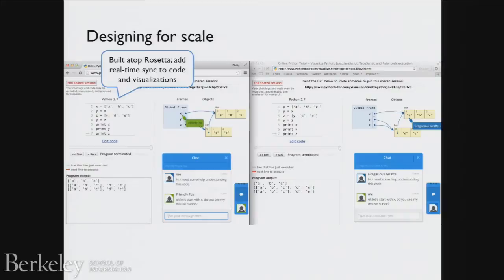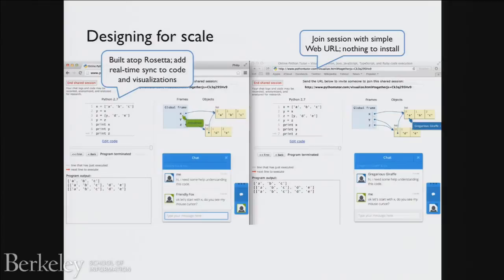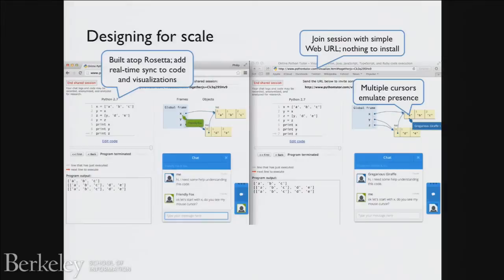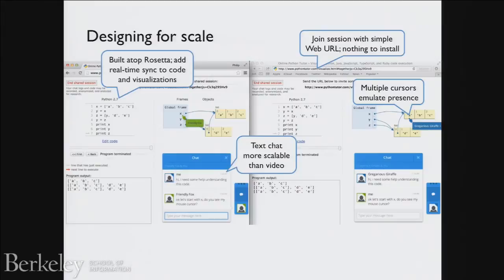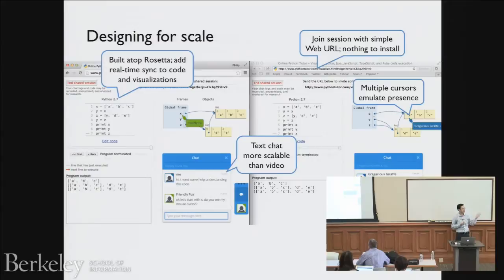How do we design this for scale? I built it on top of the Rosetta framework, which is already scalable and widely deployed. The main additions were just adding real-time synchronization, multiple cursors, clicking, and chat. Sharing is as simple as a URL. There's no screen sharing software, it's as secure as your regular browser, and you can share just one tab without worrying about someone seeing your whole screen. The multiple cursors emulate presence well, and text chat is more scalable than video both for bandwidth reasons and because it's a lower barrier to entry.